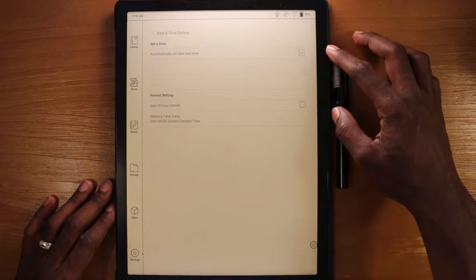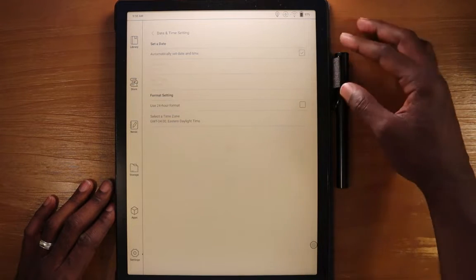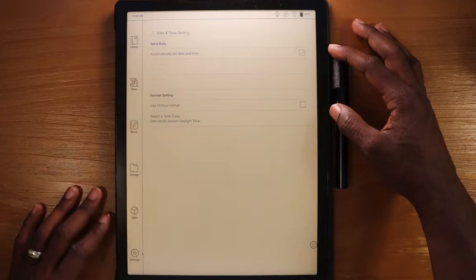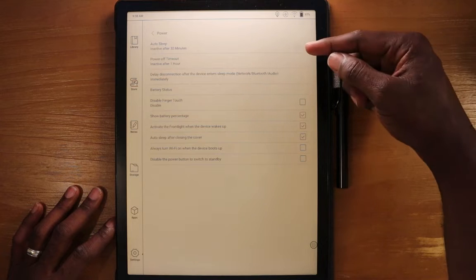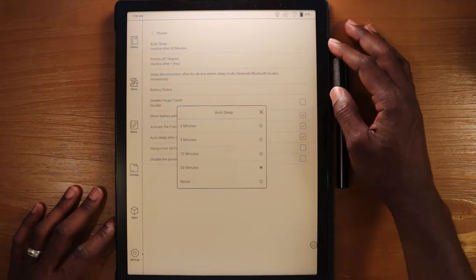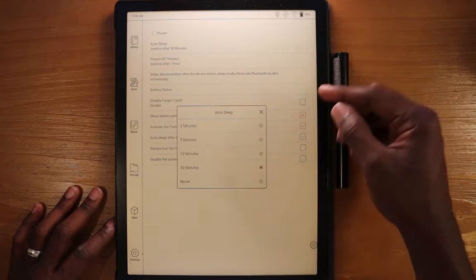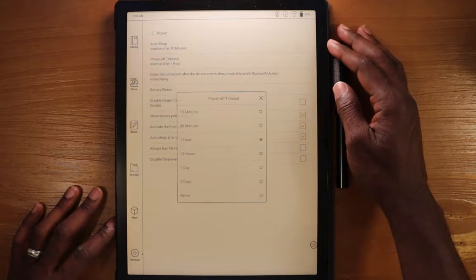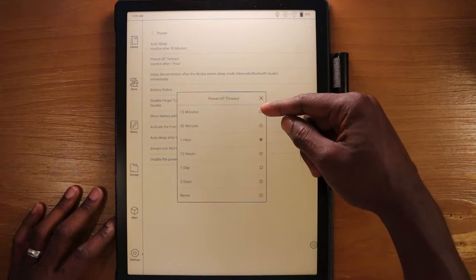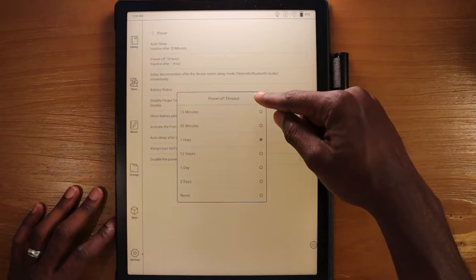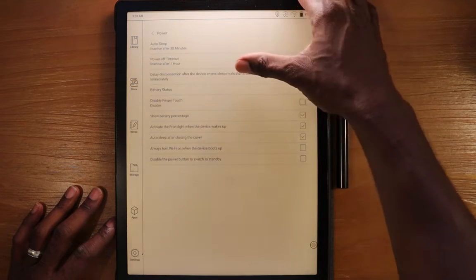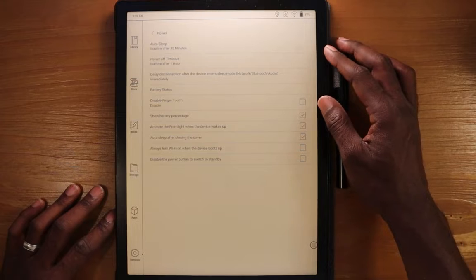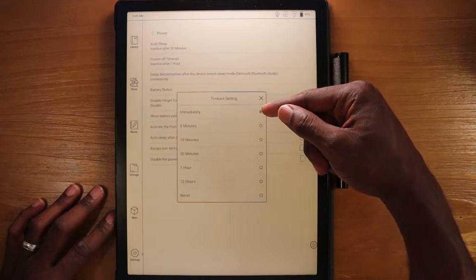If we go into the date time settings, here you can set the different options for the date and time. Go into power, you'll see all the options that you can do for the power. We can set the auto sleep from three minutes to never. We can go and set the power off timeout here from 15 minutes to never.